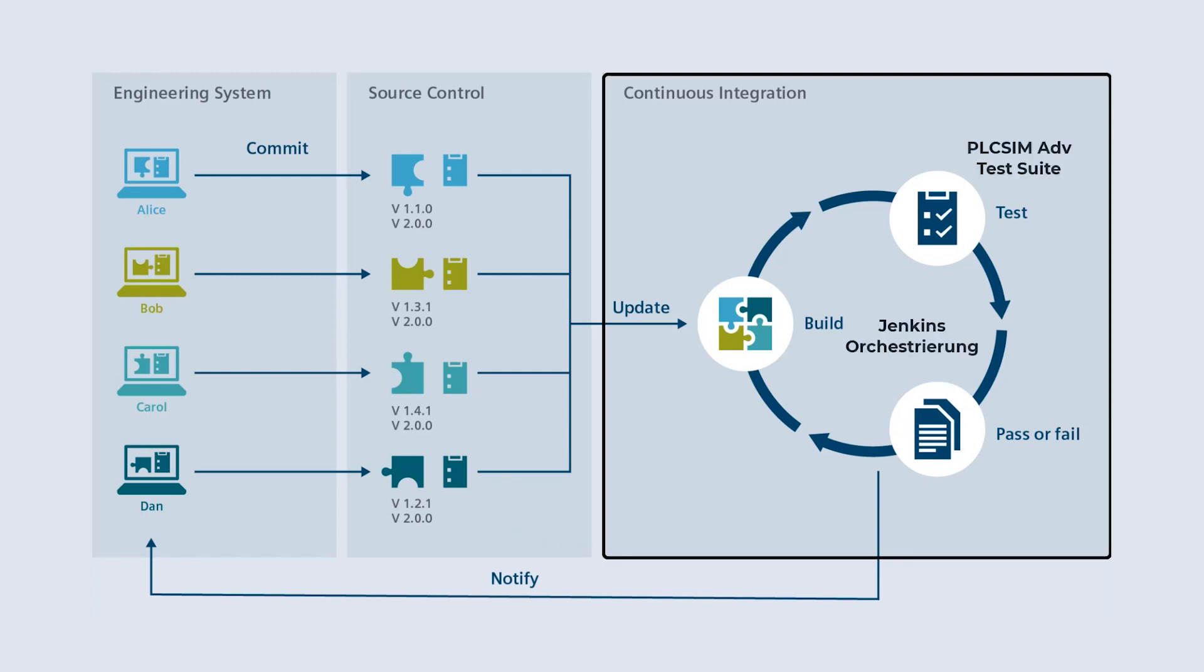For order management, we use the open-source software Jenkins. Jenkins is a server that allows developers to build, test and deliver software automatically.